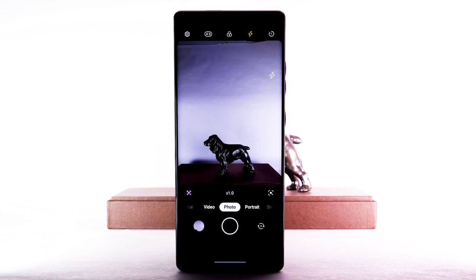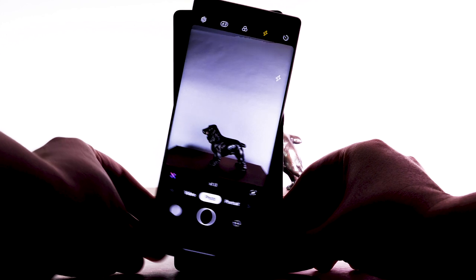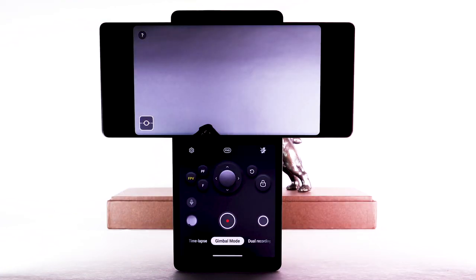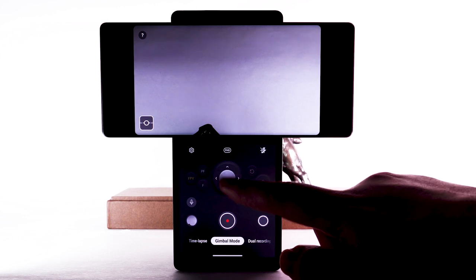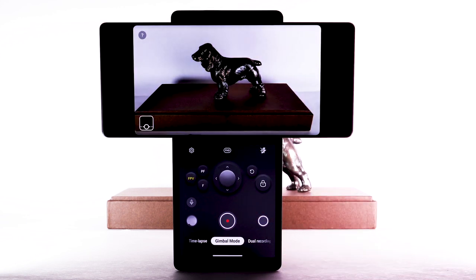You can also swivel out the top screen to reveal astonishing new features like the gimbal motion camera, dual recording, and more. Swivel the top screen to the left. The device will automatically switch to gimbal mode. You can control the camera's angle by selecting and dragging the joystick in the middle of the screen to the desired location.